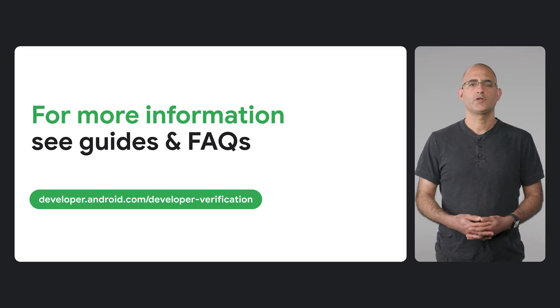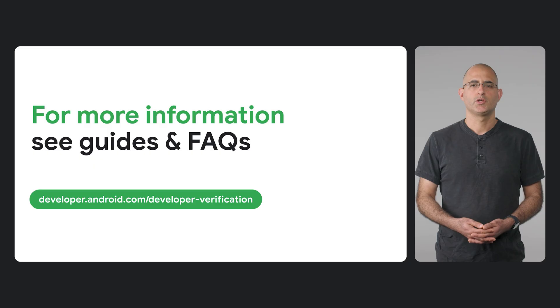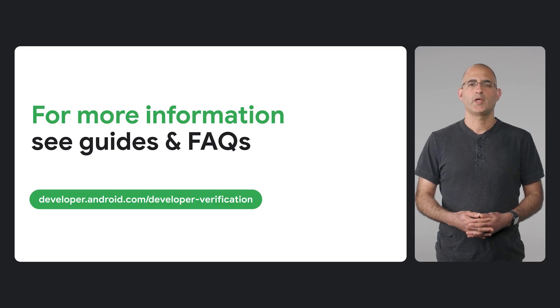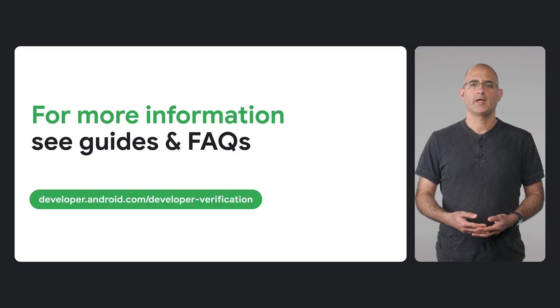For more detailed information, guides, and FAQs, visit our website. We keep this regularly updated based on your feedback.